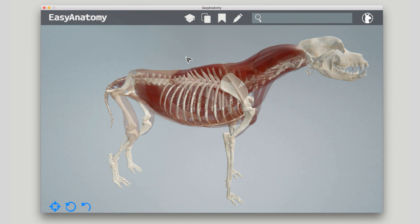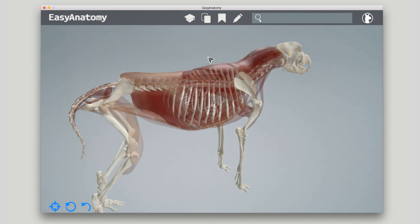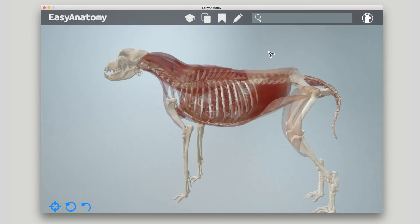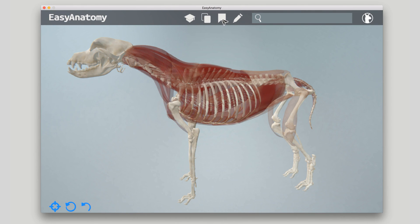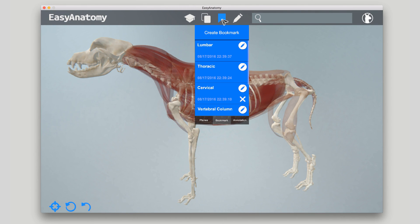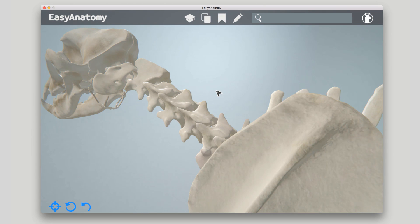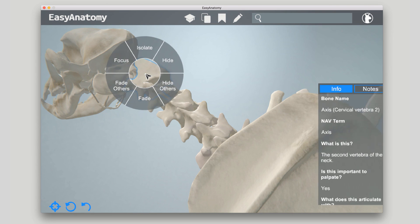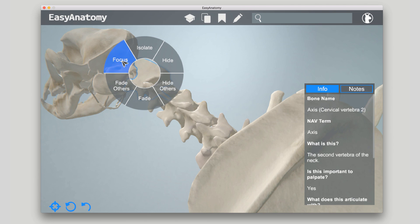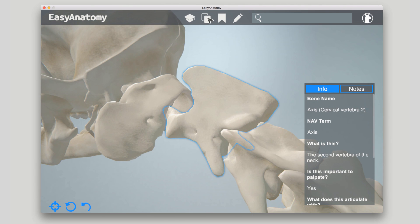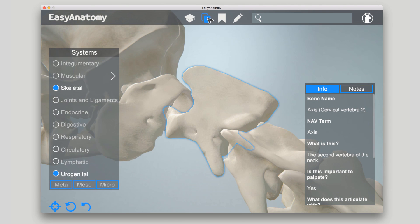For quick reference during lectures, Easy Anatomy's bookmarks enable professors to curate custom scenes and jump through scenarios without having to navigate in real time. To create a bookmark, move the model into the desired position, then hide, fade, or focus various components until the scene is set.